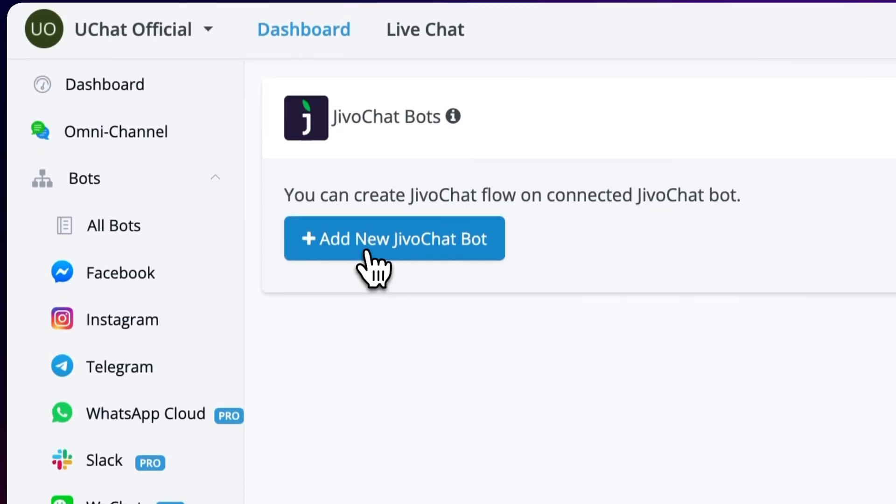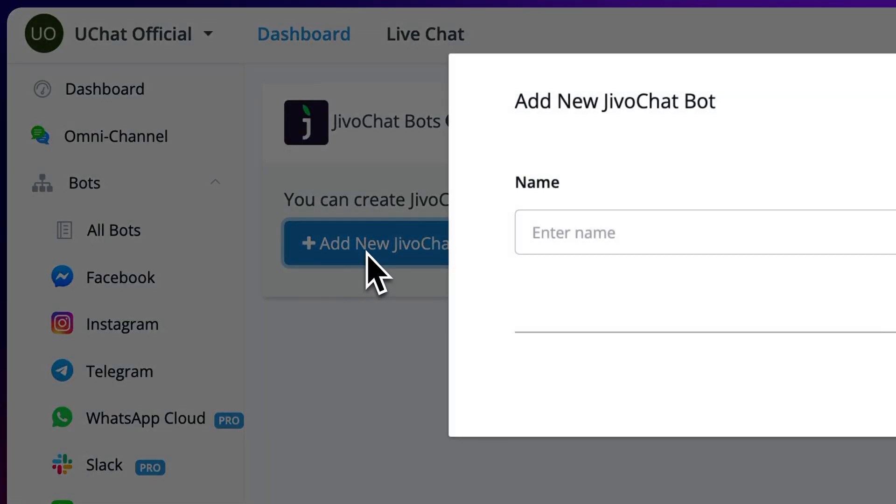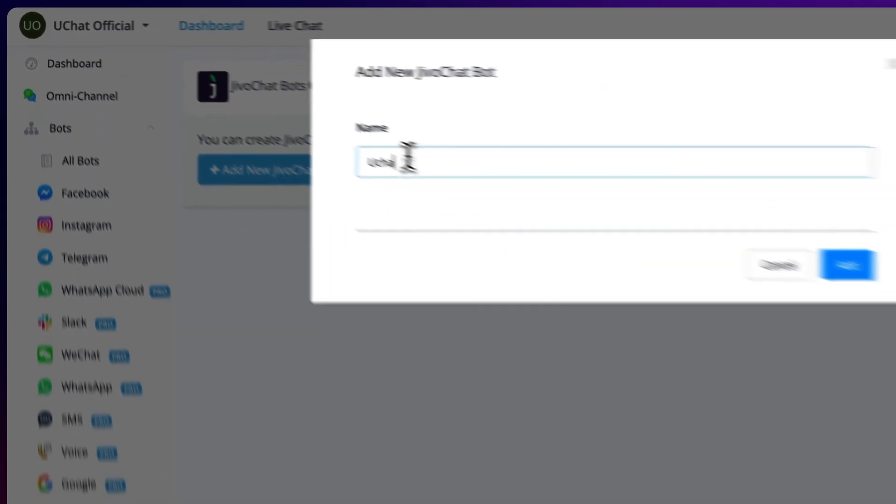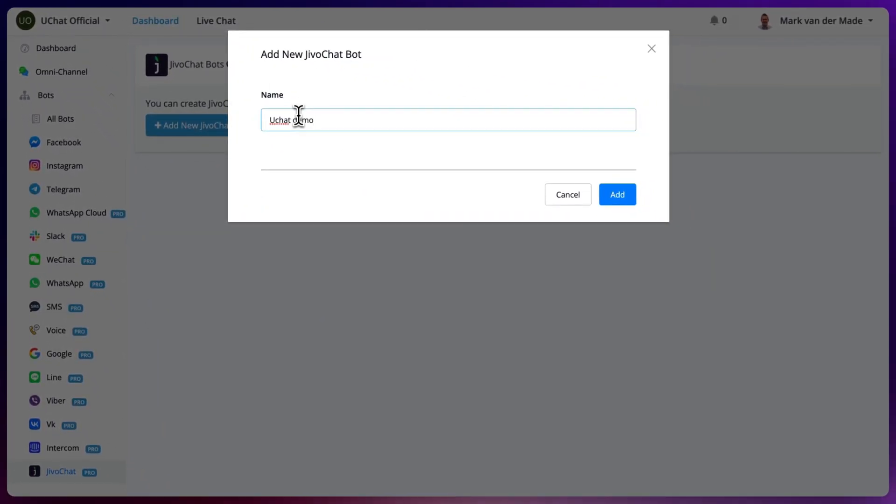From here we're going with add a new JivoChat bot, give it a name, let's press add.